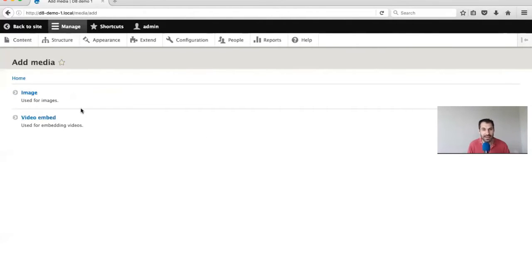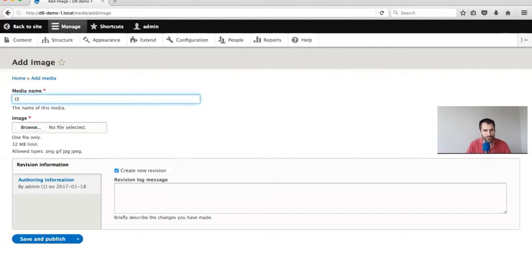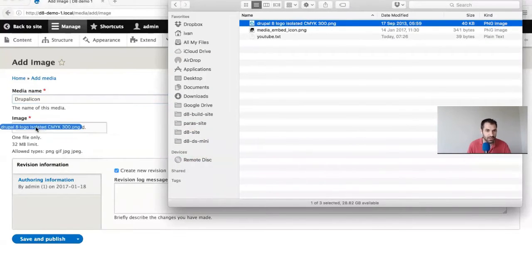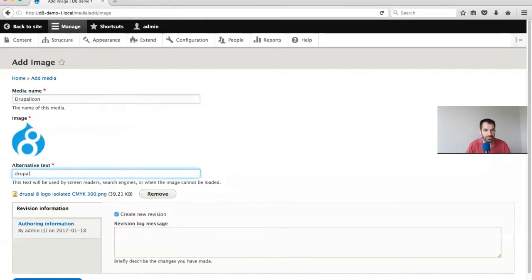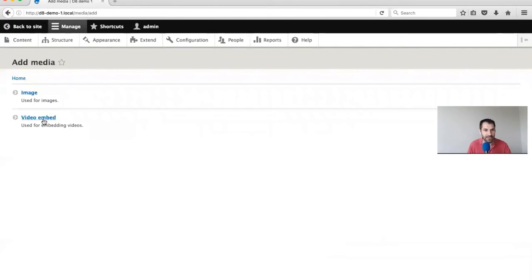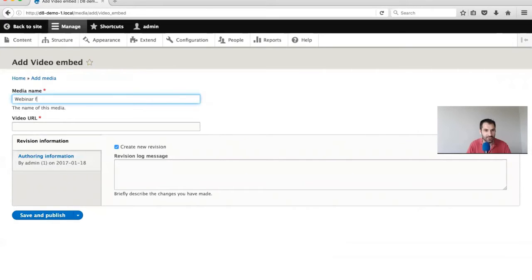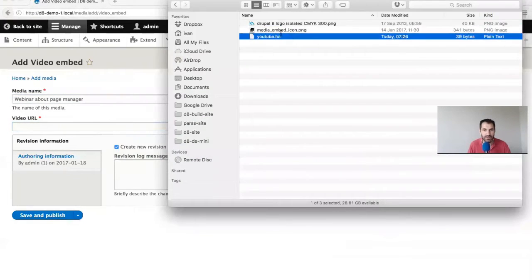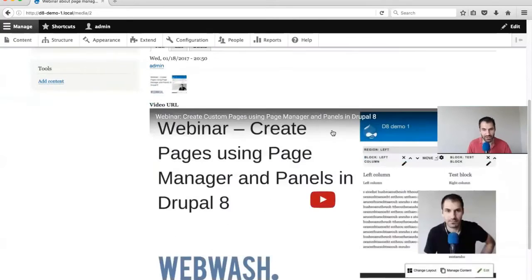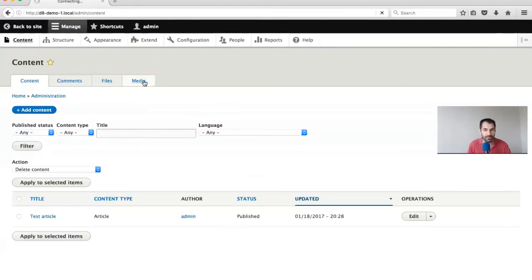I'll just create a test image one and also a video embed one. I'll create an image one first - I'll call this the Drupal icon because I'm using the Drupal icon. Click Save and Publish. You can see that our image is there. Let's go back into Content, Media, and add a video. This video is the webinar about page manager - let me grab that YouTube URL and pop it in.